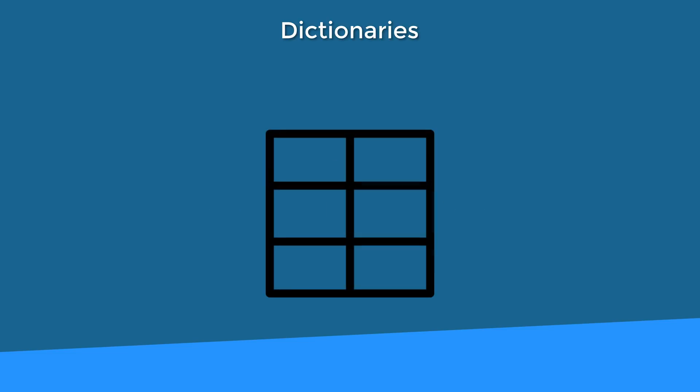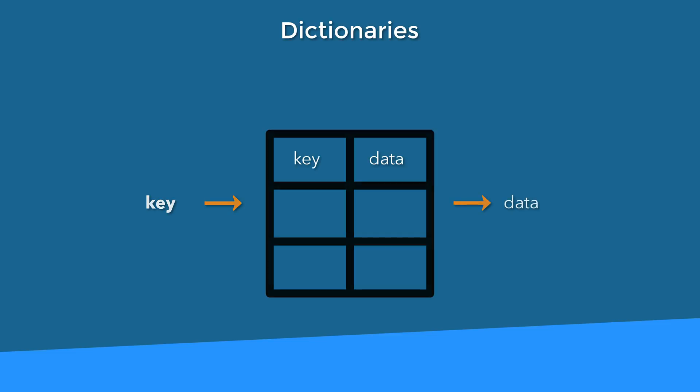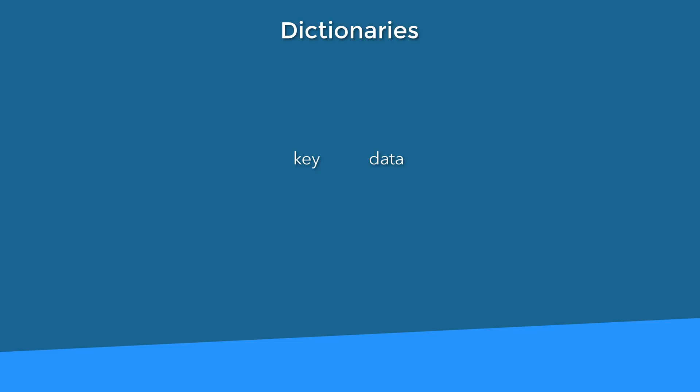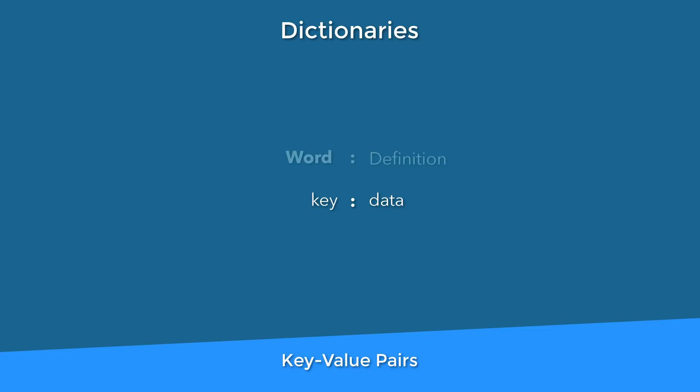Take a dictionary. What does it contain? Well, words and the definition for each of those words. When you want to know the definition of a word, what do you do? You look up the word in the dictionary and you read its definition. This is exactly how a dictionary works in Swift.